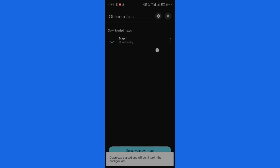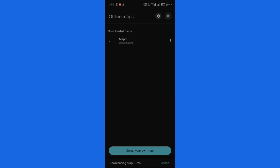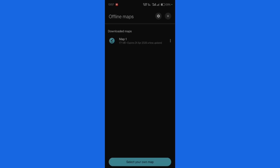You can see that the map is currently being downloaded, and at the bottom you can also check the percentage showing how much has been downloaded. Let us wait for it to complete.